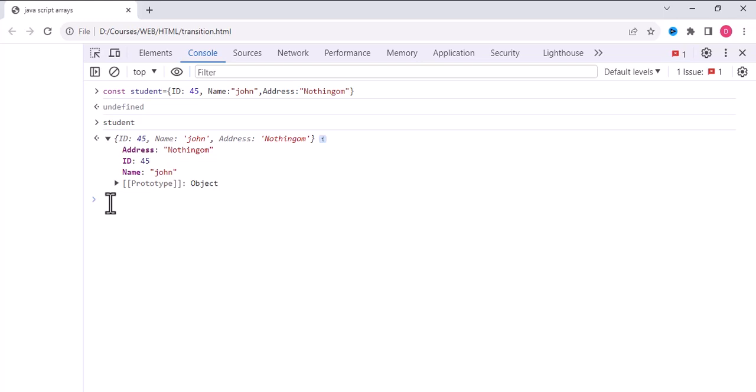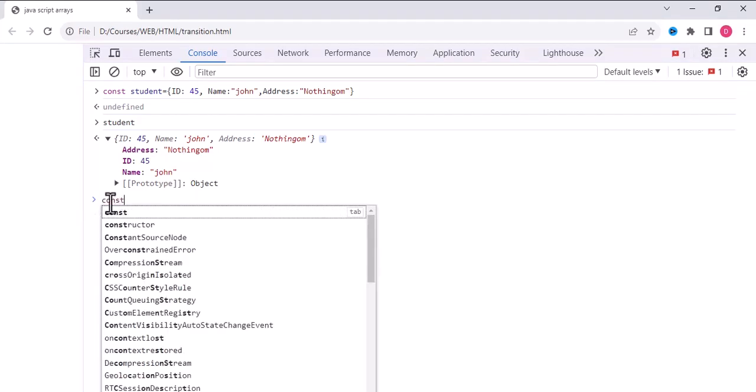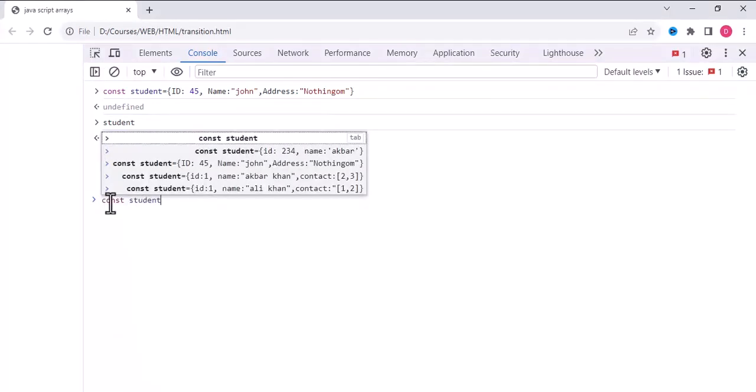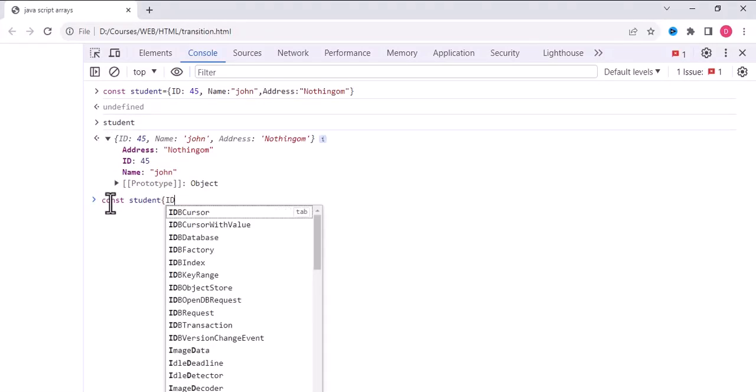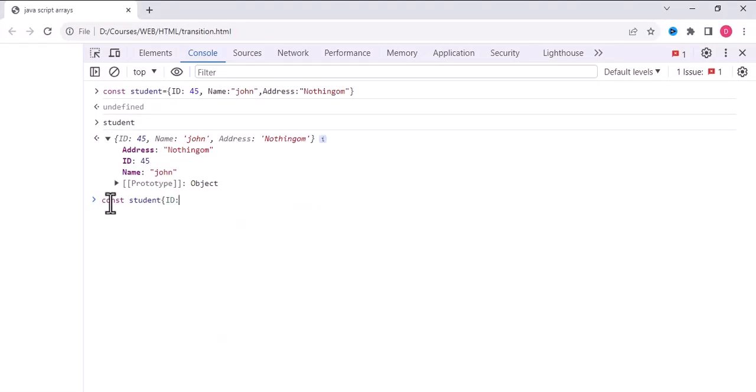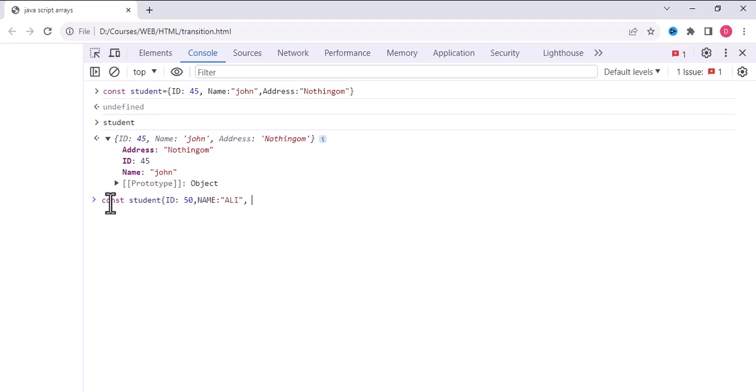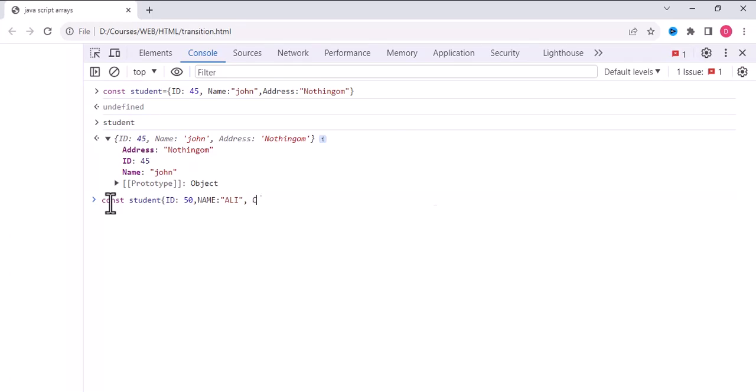For example, const student. We write the ID, which is 50, and we will write the name as Ali. Okay, we will write in quotes Ali. Sorry, first name, and we will write Ali.